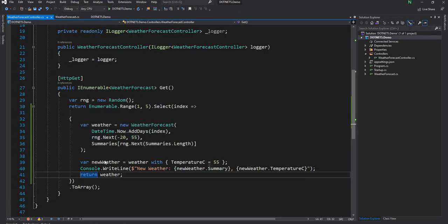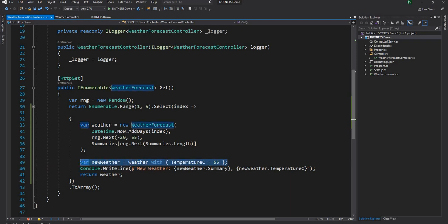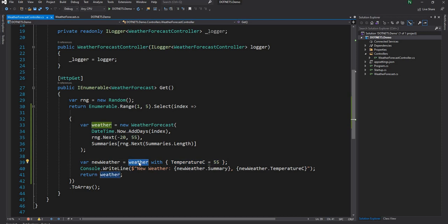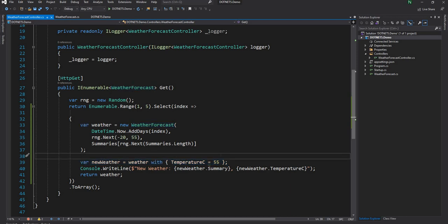This is a way of creating a new object out of an existing immutable object with a different property value. The key is we are able to create a new instance from an existing object changing only the properties we want while keeping immutability. This is extremely powerful, especially when you get an object and want to update a couple of properties but retain everything else. It gives a very easy way of doing it with extremely little code. This is the second feature I wanted to discuss.